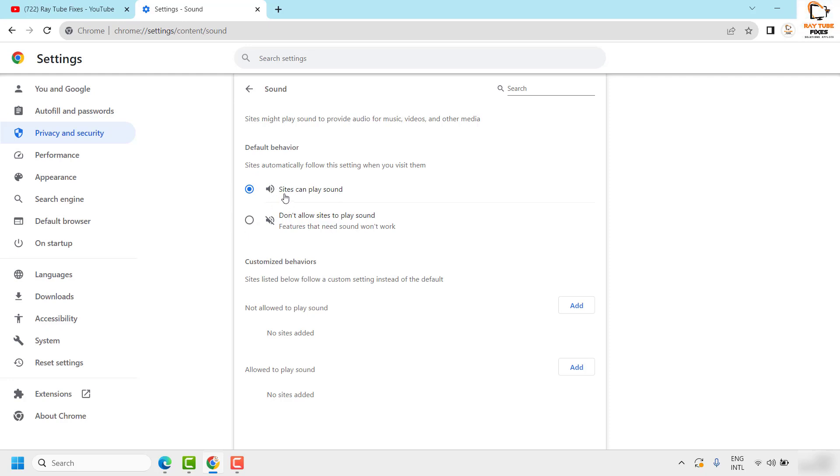So this has to be checked for sites can play sound. Once that is done, once you make sure the settings has been checked for sites can play sound,